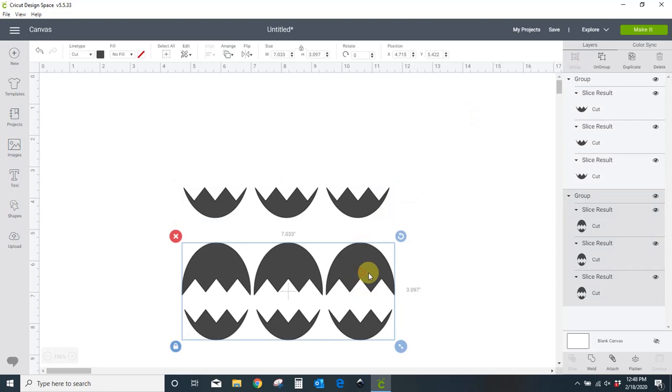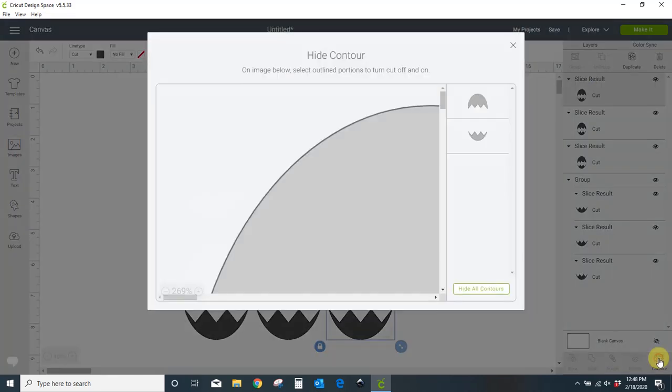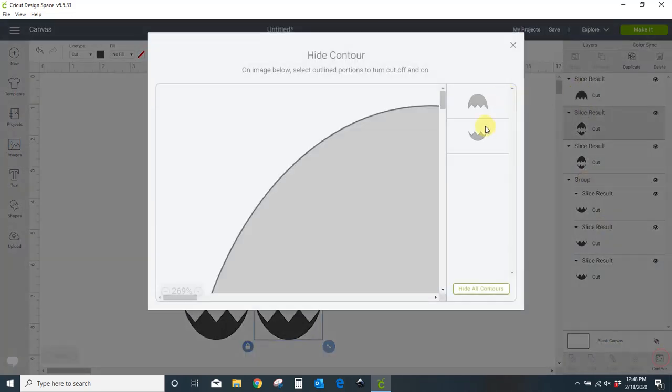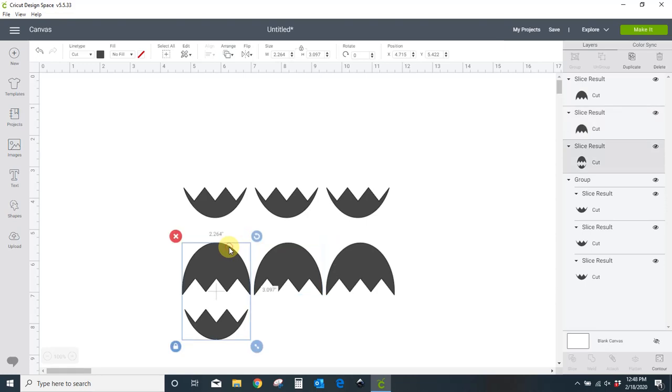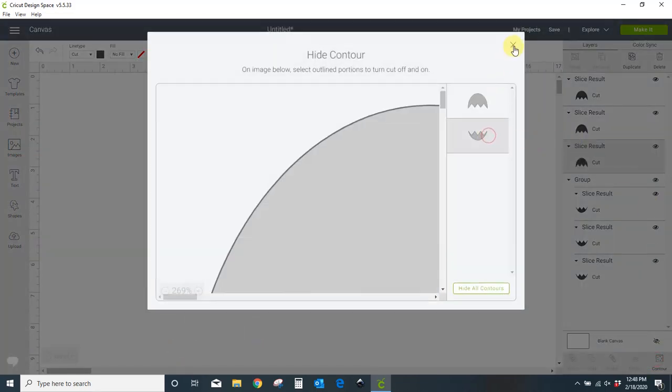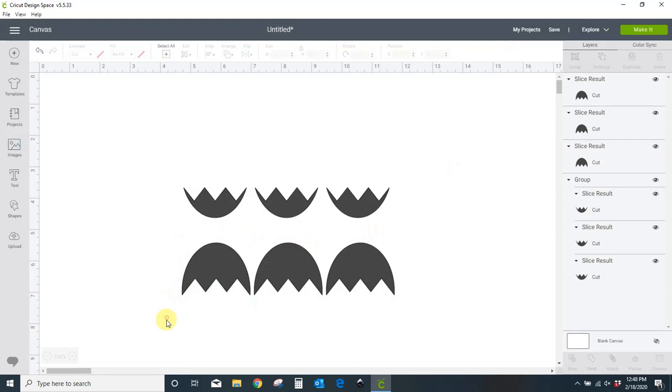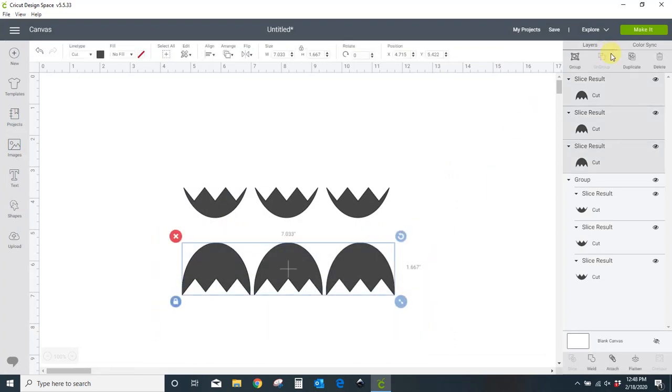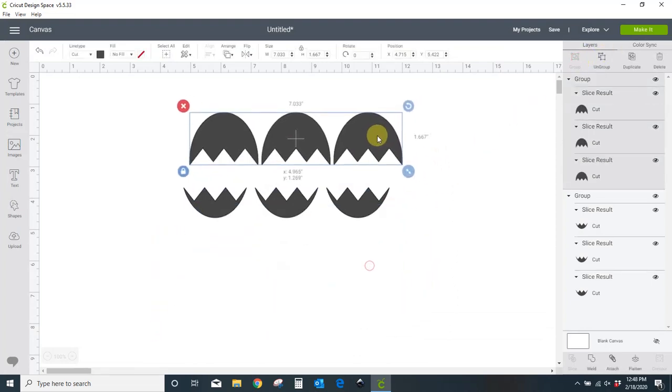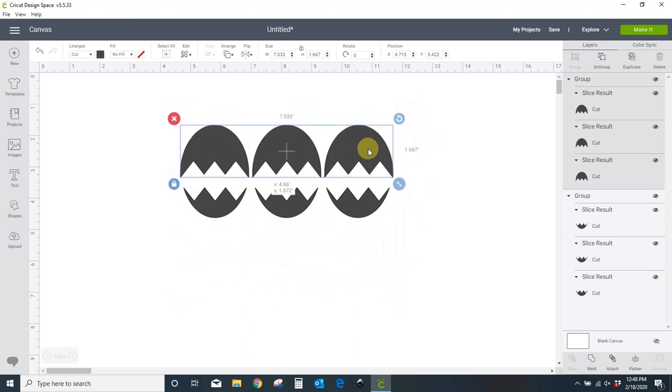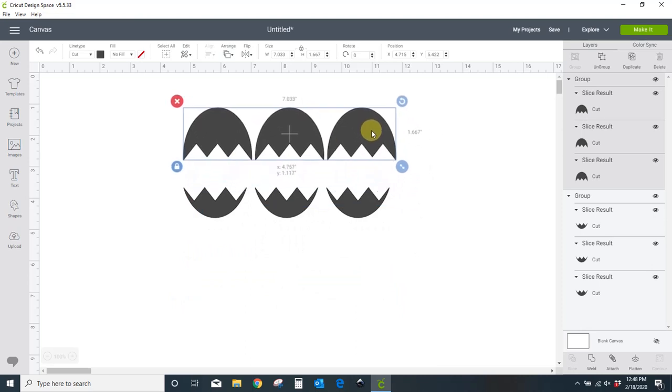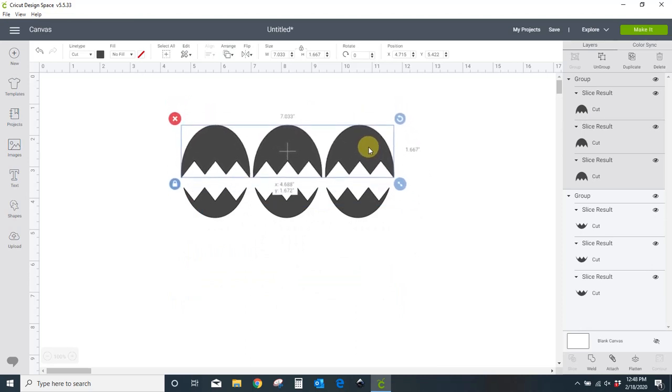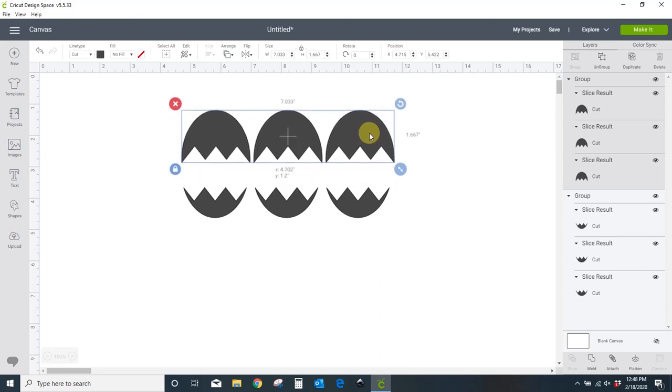Down here. Ungroup. Take your right egg. Contour. Delete the bottom. Middle egg. Contour. Delete the bottom. Left egg. Contour. Delete the bottom. Group them all back together. And now you can put this wherever you want it. You can raise it. You can lower it. Whatever you want to do. Those are your eggs.